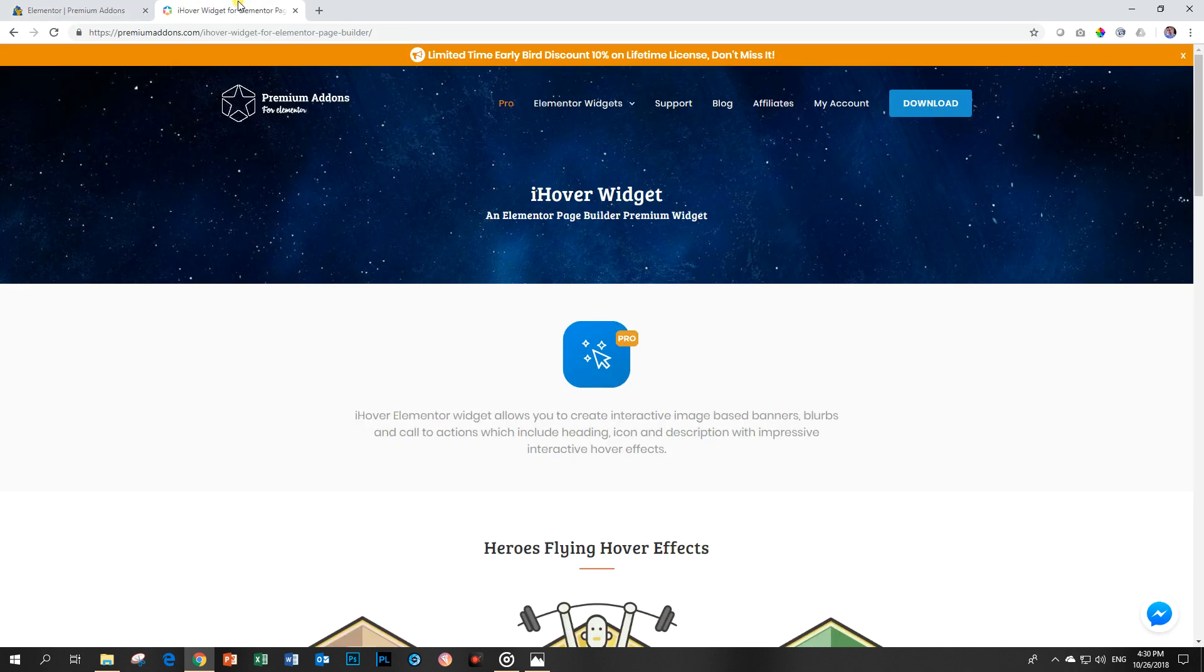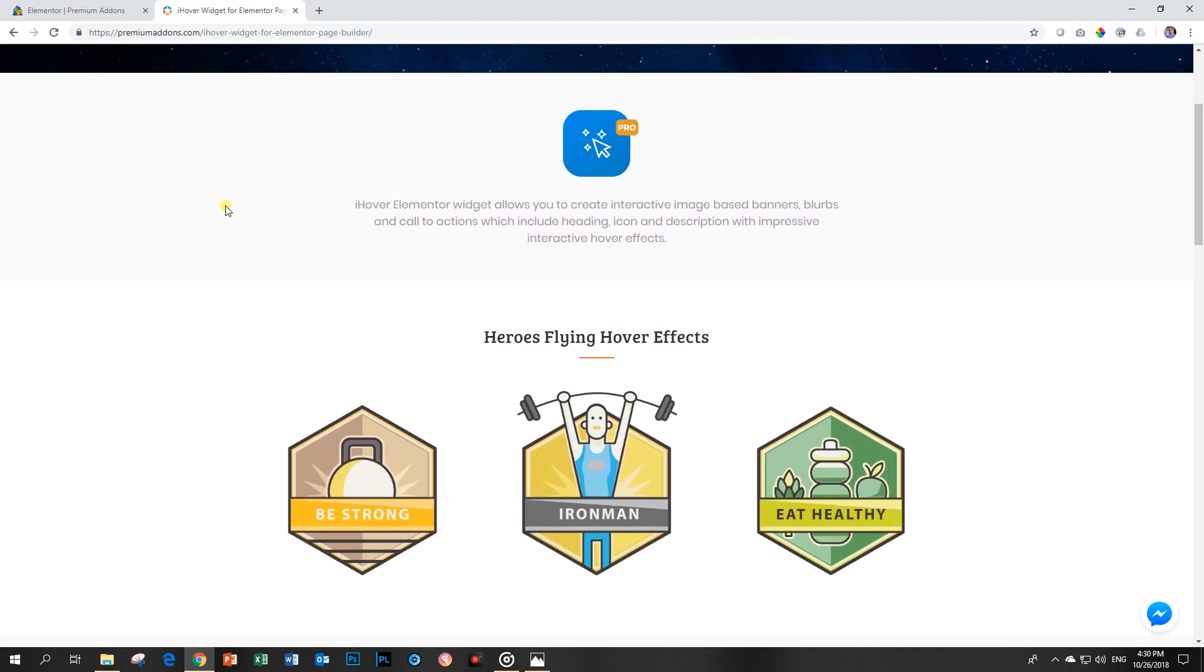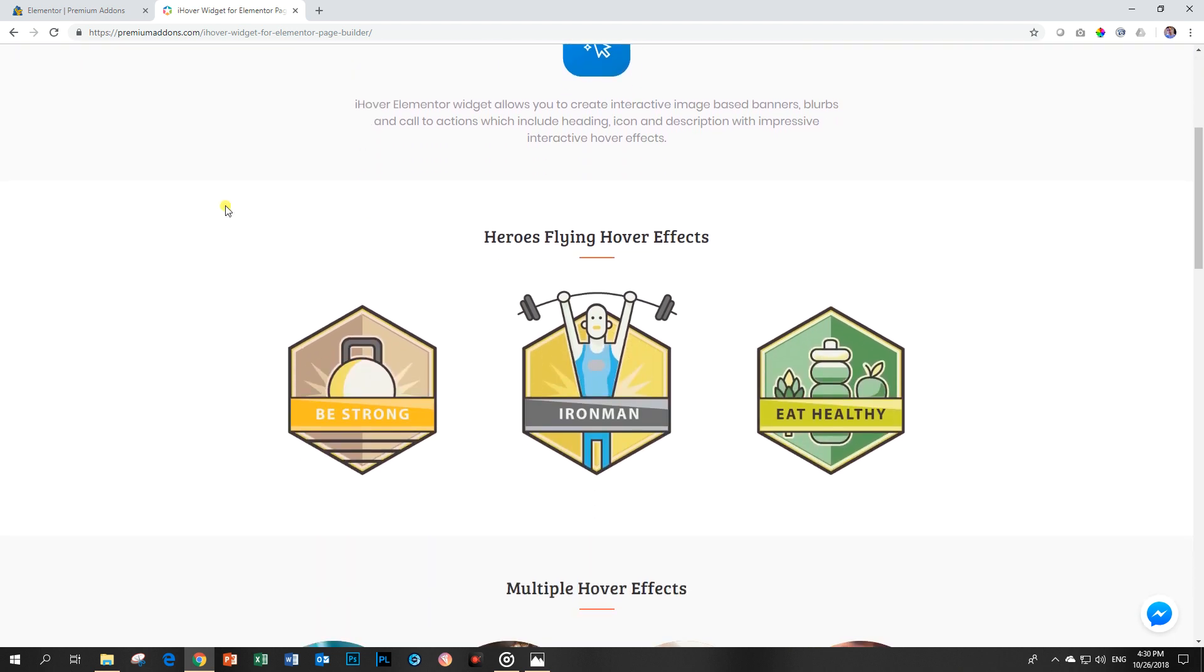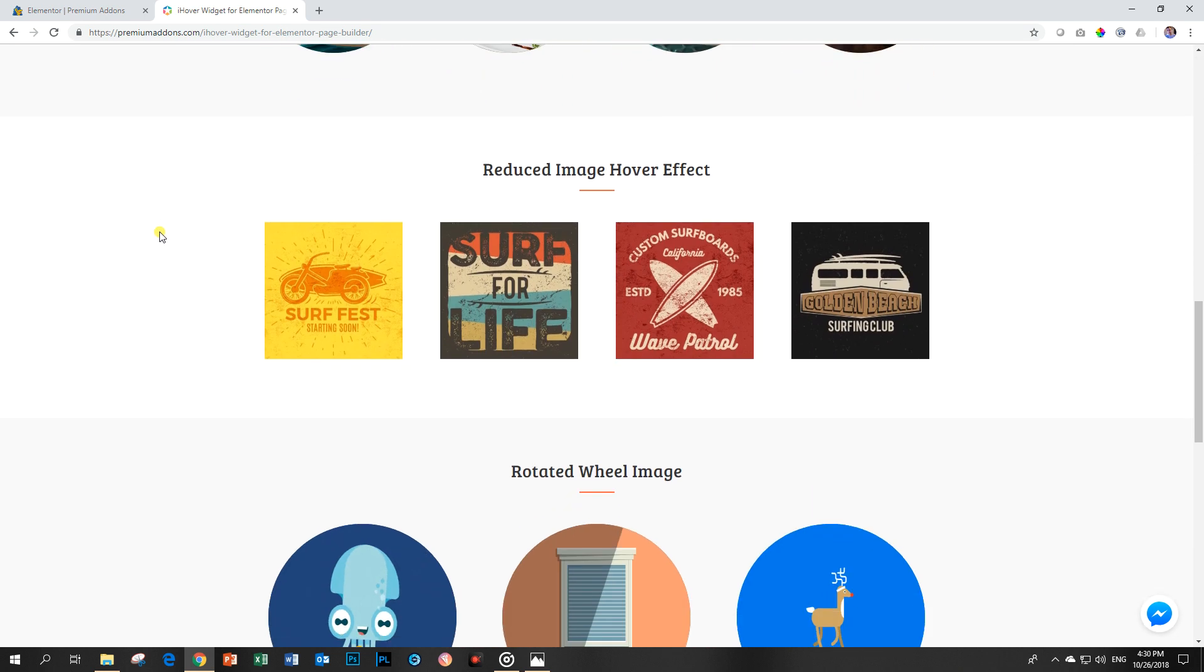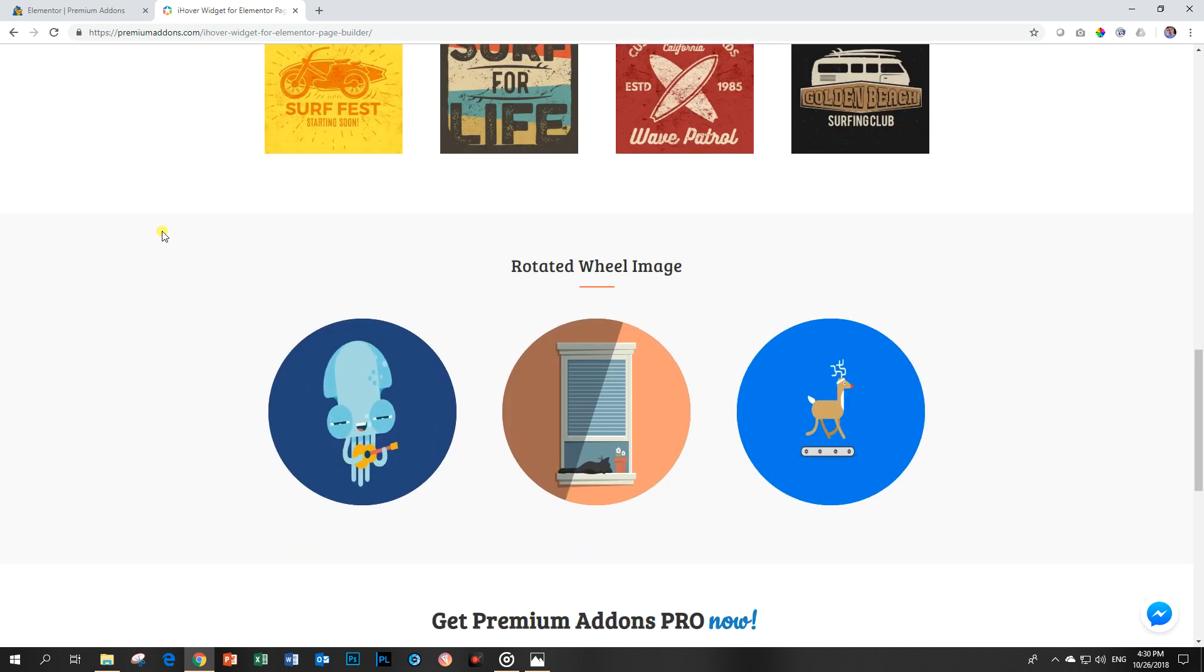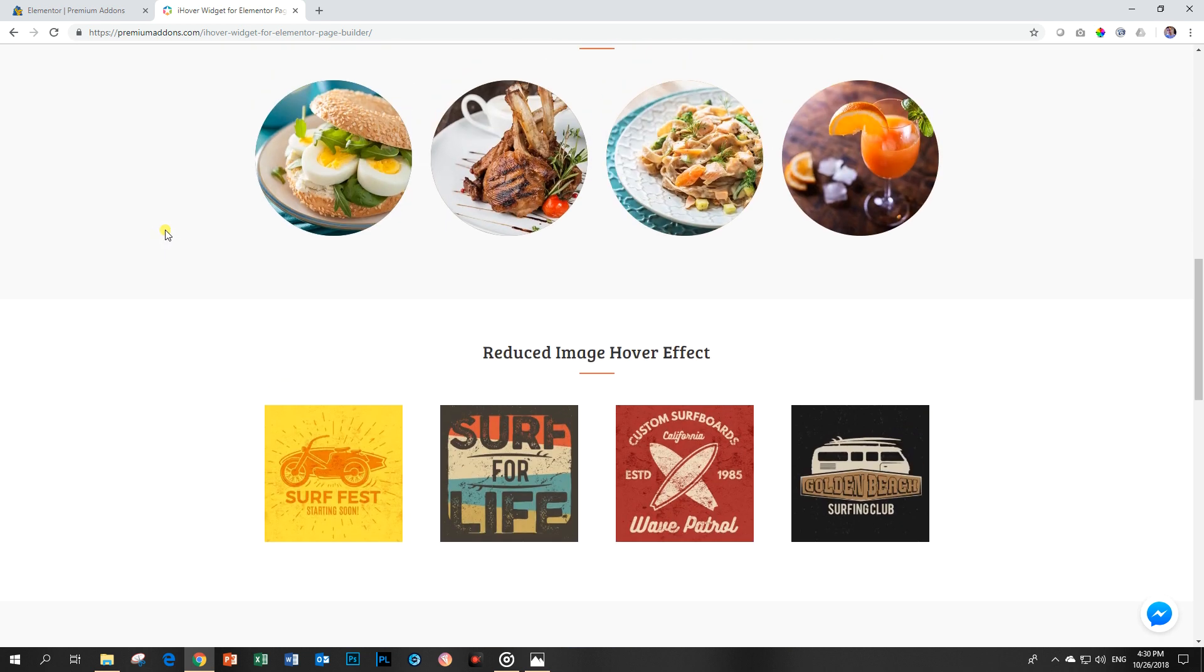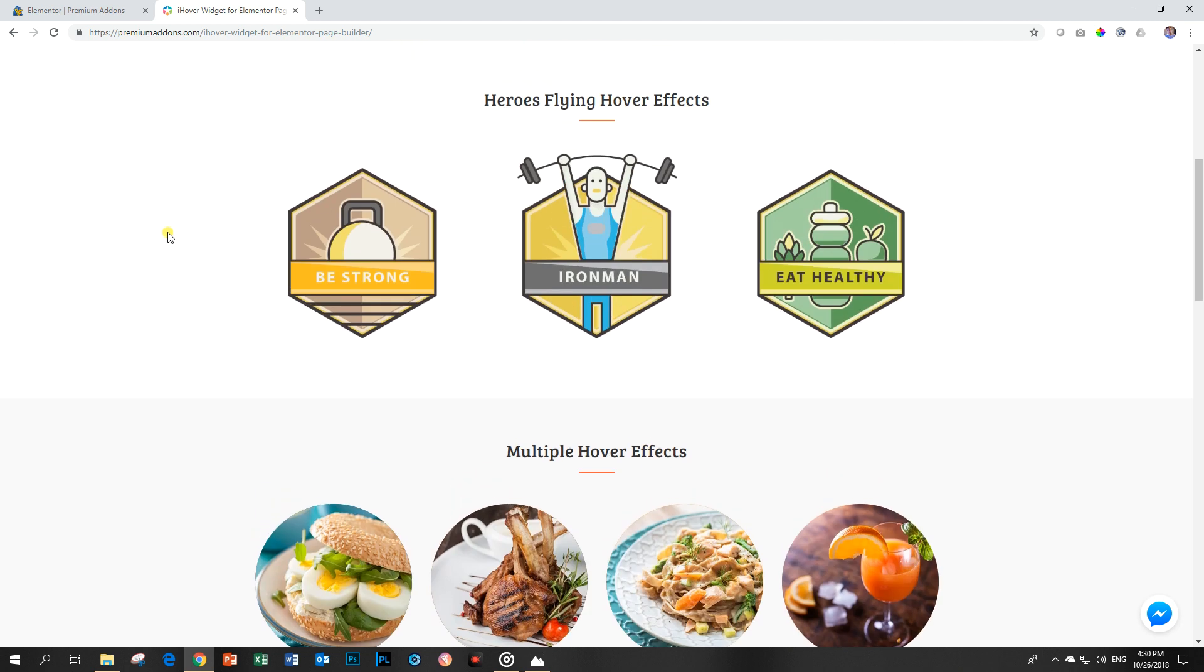If we go to the Premium Add-ons website and if you want to check them out, please follow the link in the description below. You will see they are giving us quite a few examples of how this iHover works.